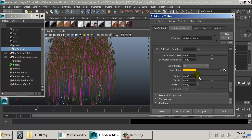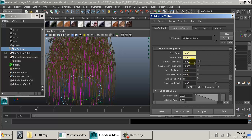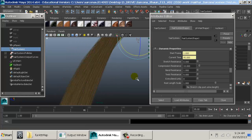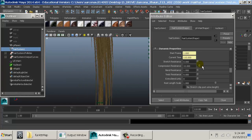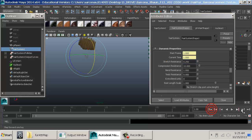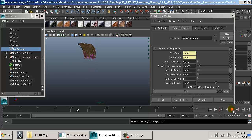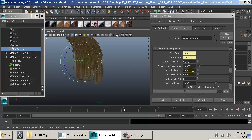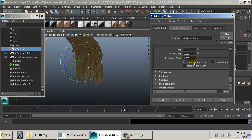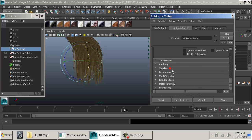Dynamic properties include stretchiness — the stretch resistance works just like nCloth. At stretch resistance zero, hair stretches infinitely; at 0.25 it has a little stretch and bounce; at one it's fairly stiff. Turbulence is also available. There are too many attributes to memorize — it's a matter of playing with them and figuring out what each does.